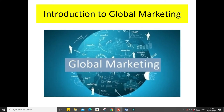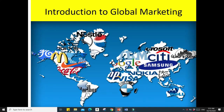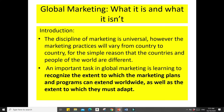Hello everyone, welcome to the second part of our lecture. Let's discuss global marketing. When we speak of global marketing, there is already an idea wherein we will be talking about global products — products that are available all over the world.